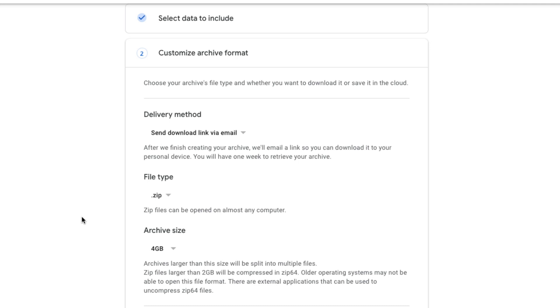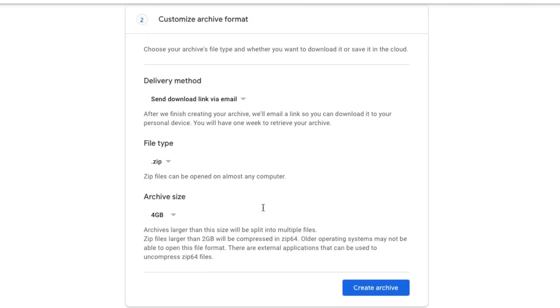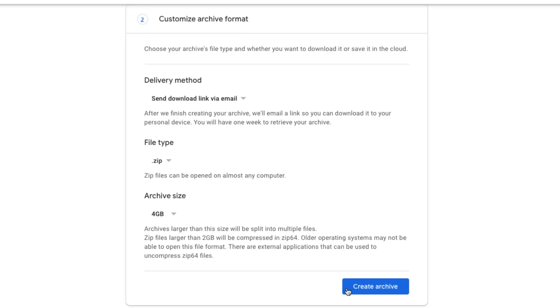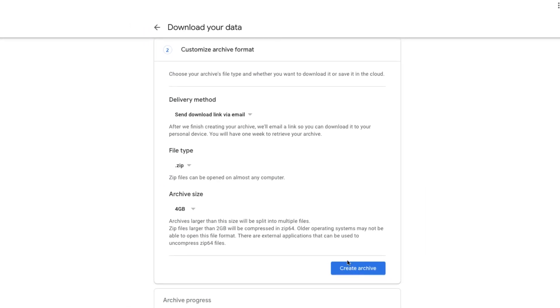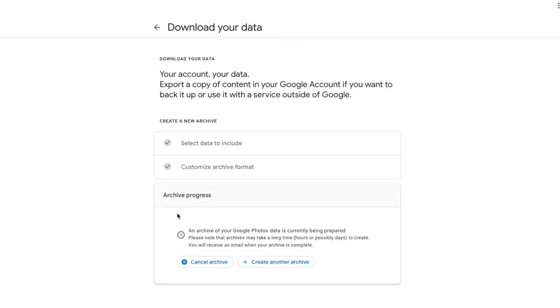So basically once it reaches that cap size of whatever you want it to be, it'll then start over and say, you know, folder two, folder three, once it reaches the actual cap size that you set it at here. Now, once you're ready, go ahead and click the blue button here that says create archive.